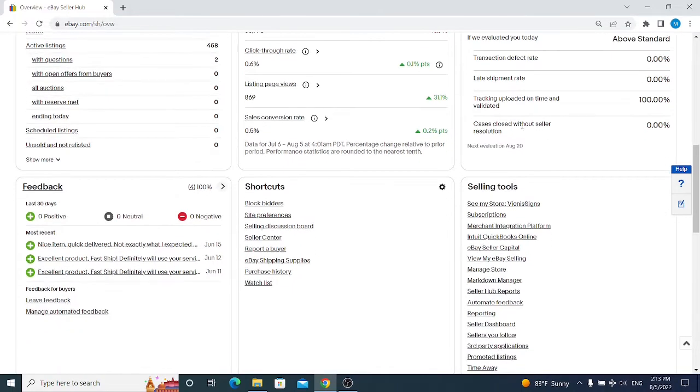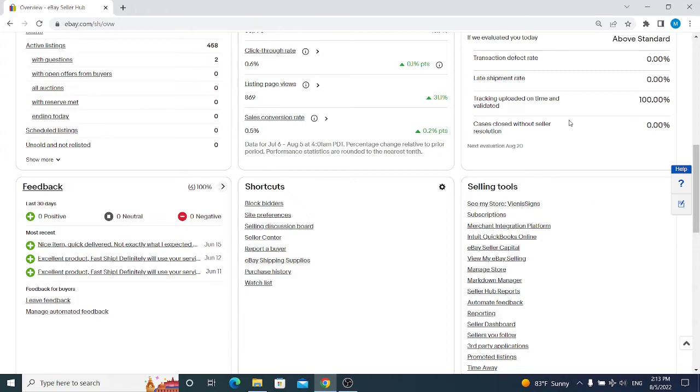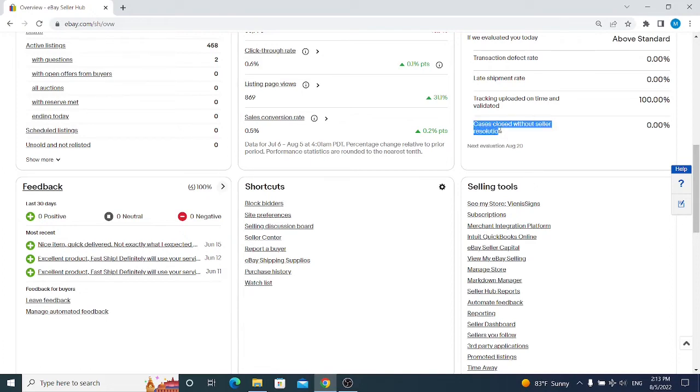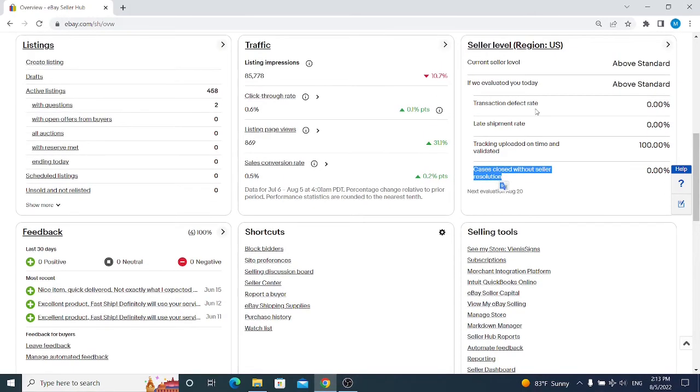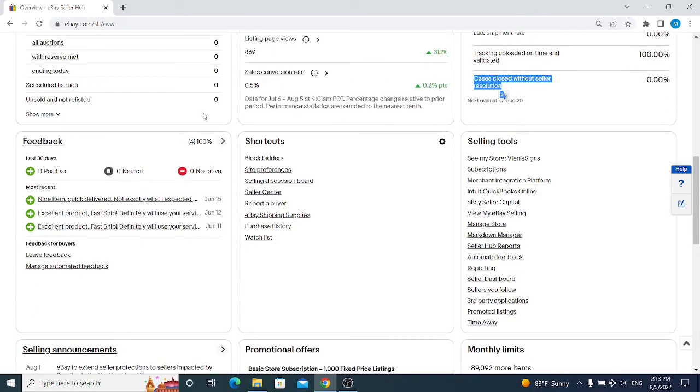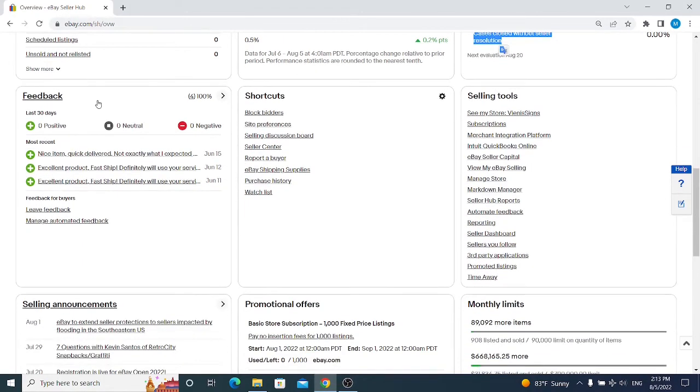Keep track of those transaction defect rates and late shipment rates because it may affect your account and sales. As you can see, I have uploaded a tracking number 100 percent of the time for each of my orders, and I haven't had any case that closed without seller resolution. It means if I had any case and I wasn't involved in that case to find a solution for my buyer, eBay will count this towards my negative and defect sales rate.